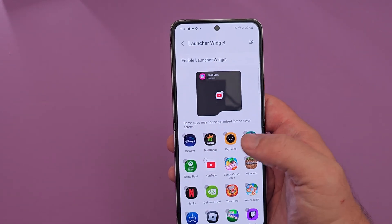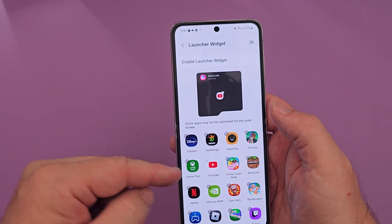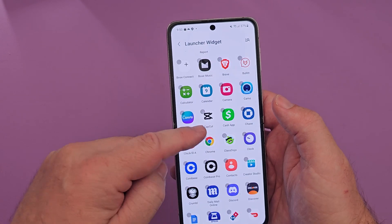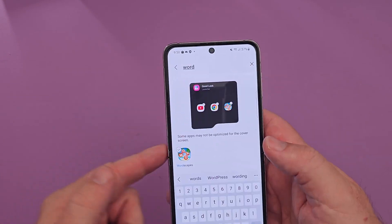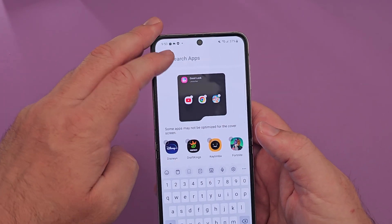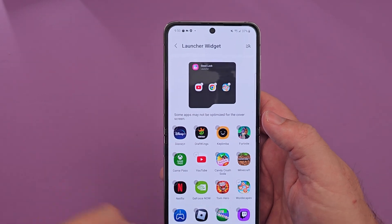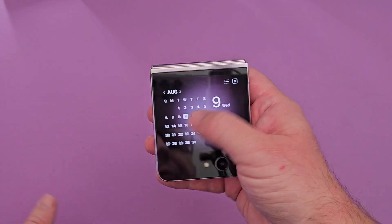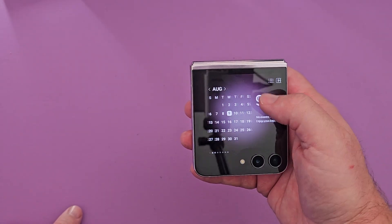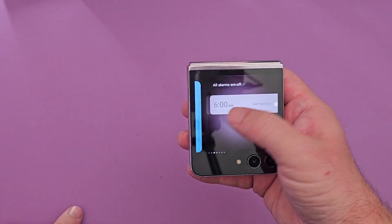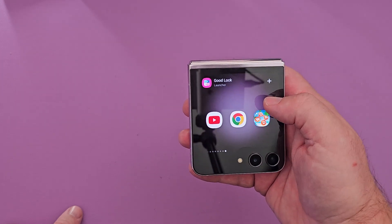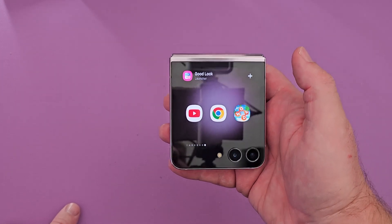Now you can add any apps that you want to the cover screen — a game, a video app, or whatever you want. I'll add YouTube, Chrome, and Wordscapes. Then just hit your back button. When you close your phone and swipe from left to right, you'll eventually see the apps that you've added.